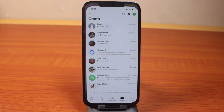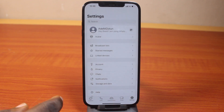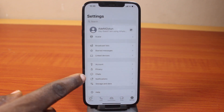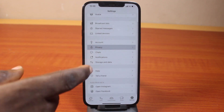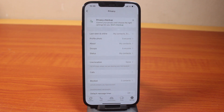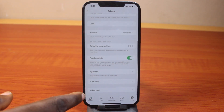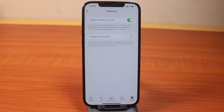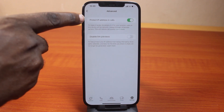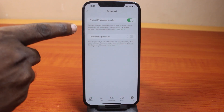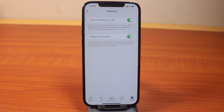To do this, open the WhatsApp application and click on Settings. On the Settings page, locate Privacy and click on it. Once you've selected Privacy, scroll down and click on Advanced. Under Advanced, you have two options available: Protect IP Address in Calls, and Disable Link Preview. Go ahead and turn this on.